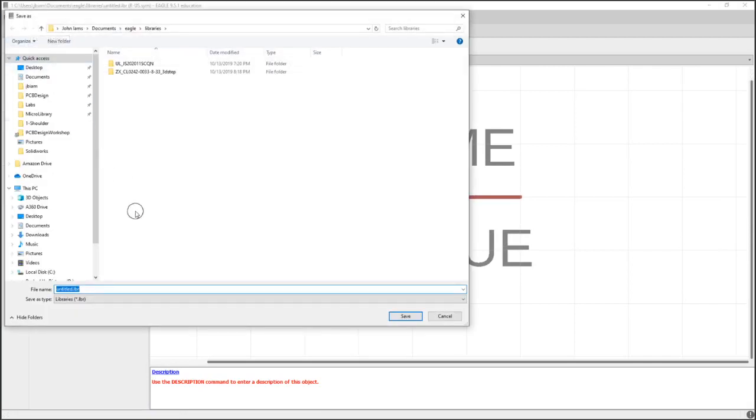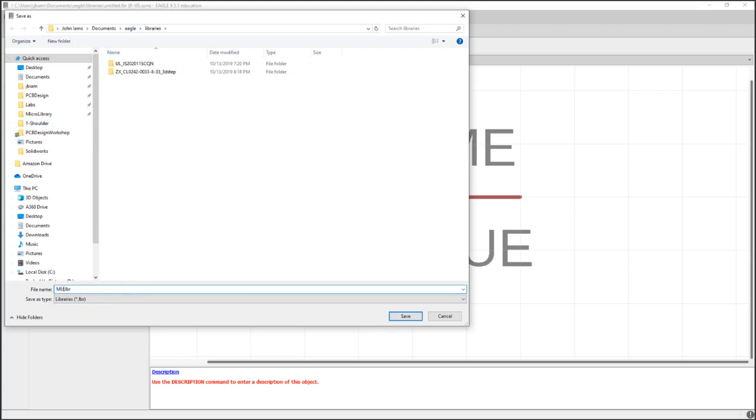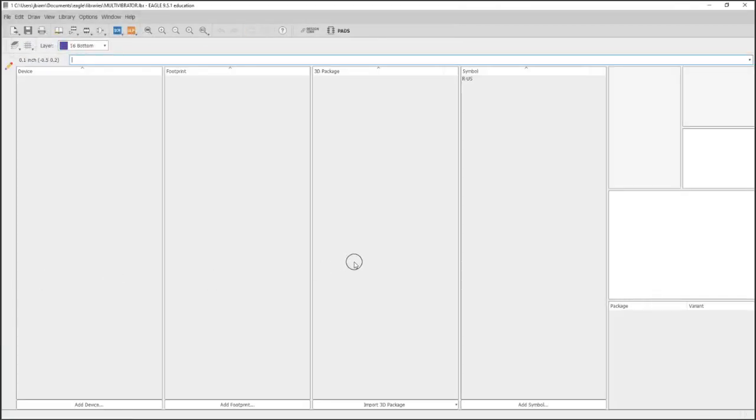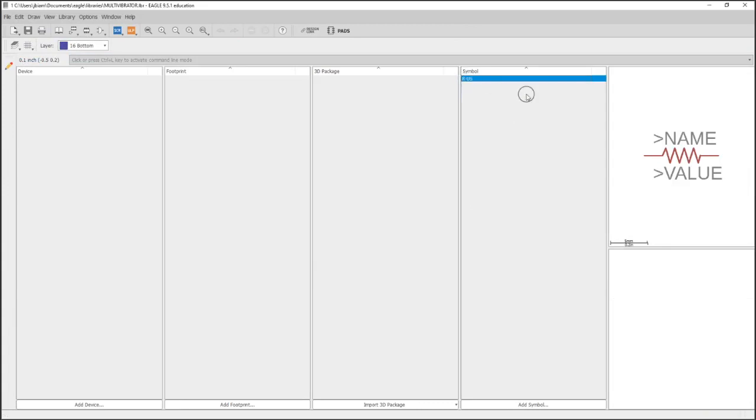Then we can pull it up and edit it if we'd like. There's really nothing here to edit, so we will just save this. Now this will be our actual full library—this isn't just a resistor. We haven't saved it yet, so I'll save this as multivibrator since it will be specific to this schematic.